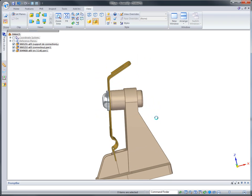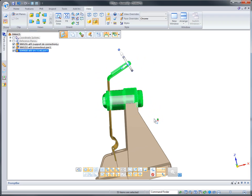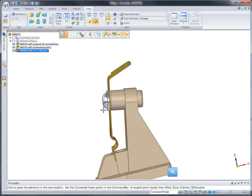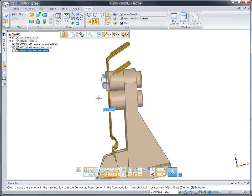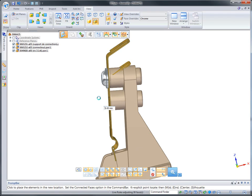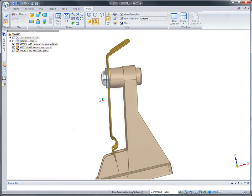Most CAD systems aren't able to edit imported data, certainly not within the context of the component assembly. Plus, outsourcing these changes costs time and money.